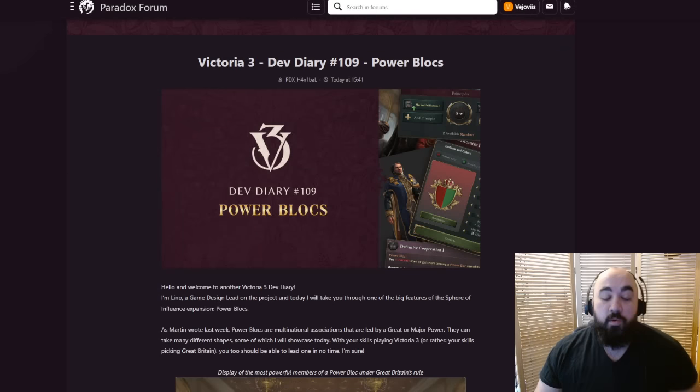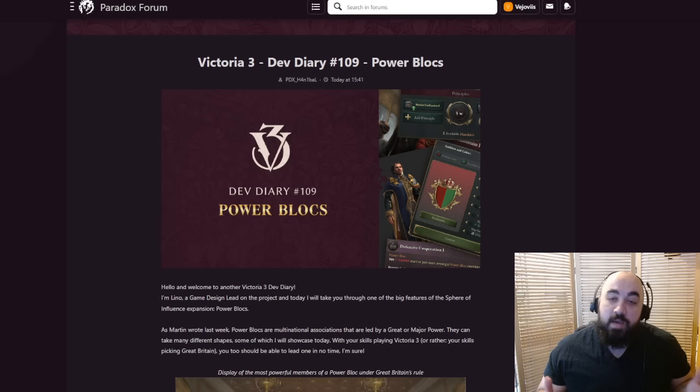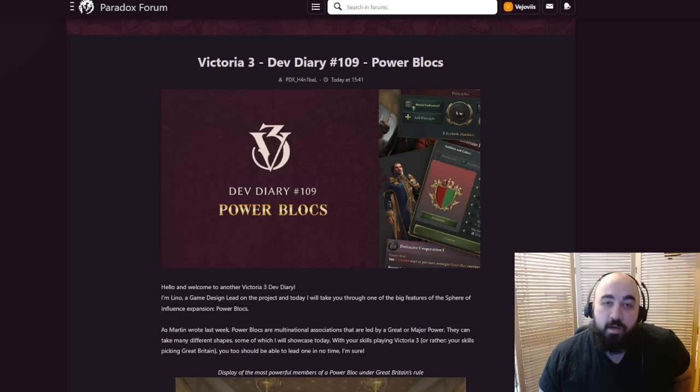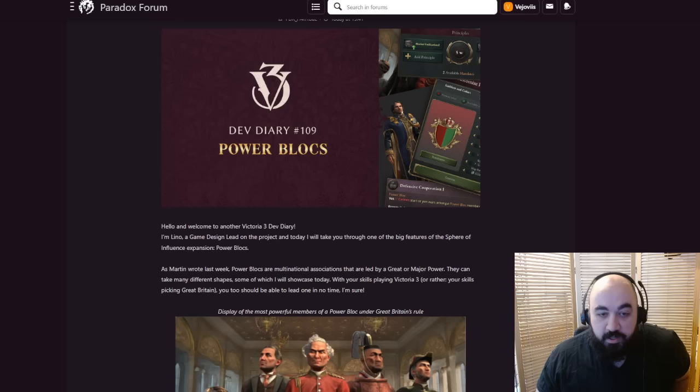Hello and welcome back. Happy Thursday, everyone. Today we are going to be doing a rundown of Dev Diary 109, which details the Power Blocks mechanic which is going to be introduced in the Spheres of Influence DLC on May 6th when it's released. Without further ado, let's jump into it.